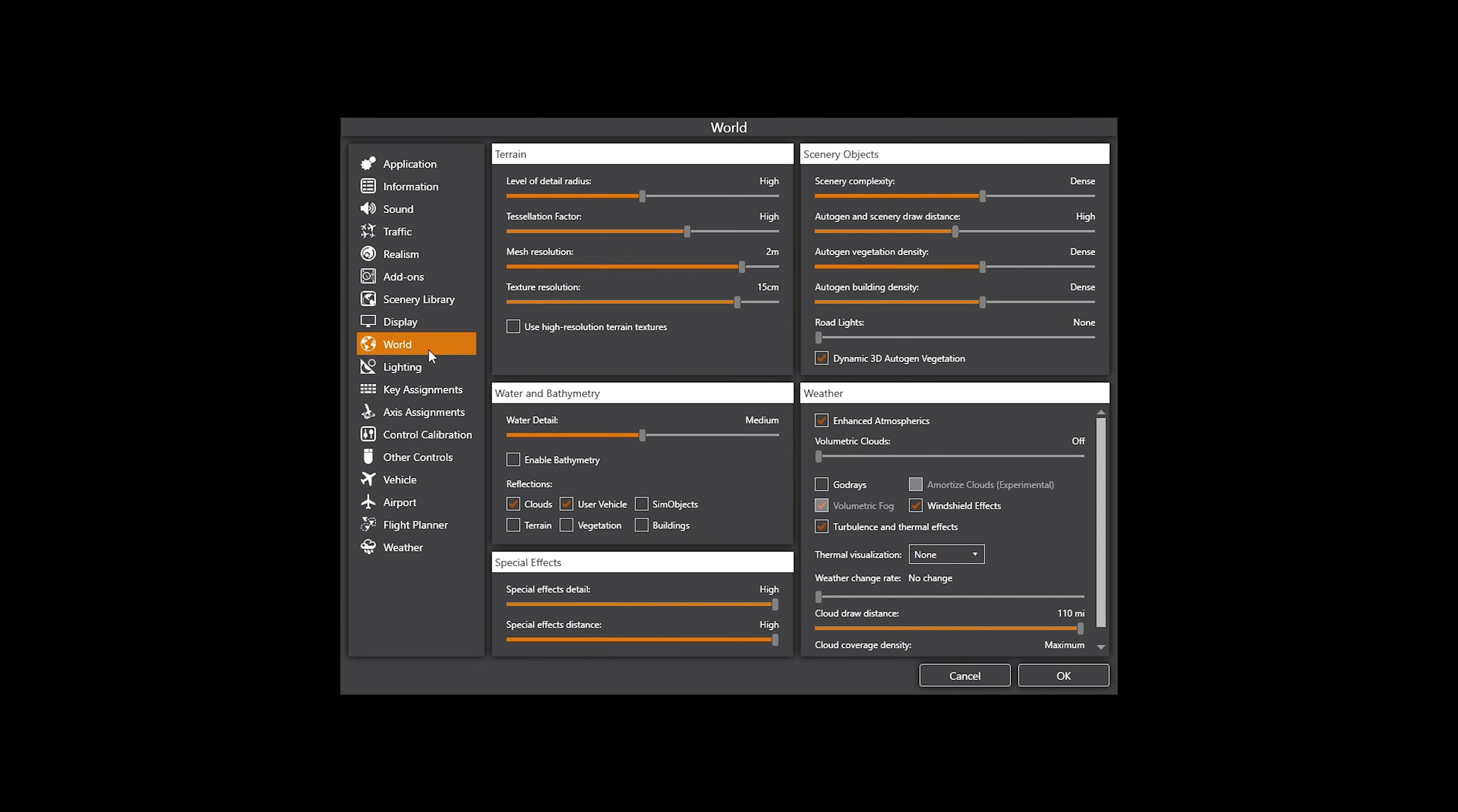So what I do is that I use enhanced atmospherics, but I actually use my Rex, I use Rex the cloud art. So I've got Rex Skyforce for version 5, P3D version 5. So I will run through my Rex settings in a little while, in the next part of this video. But that is the reason why. I still use ActiveSky for my weather. I could use Rex for weather engine, but I just find ActiveSky a lot better at the weather engine part.